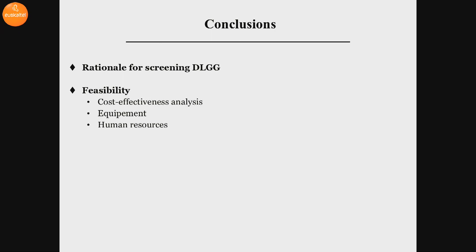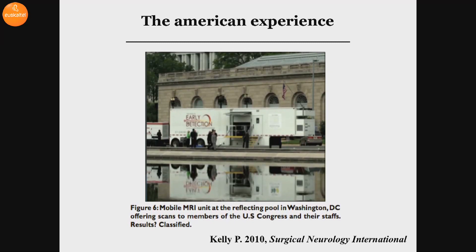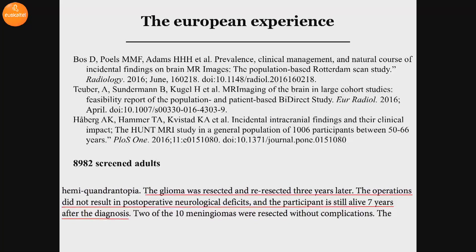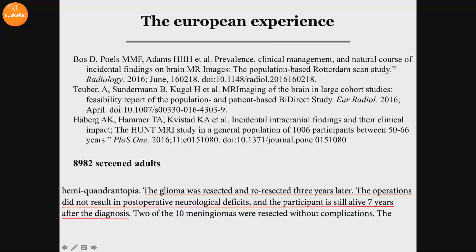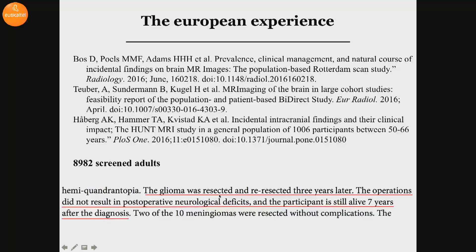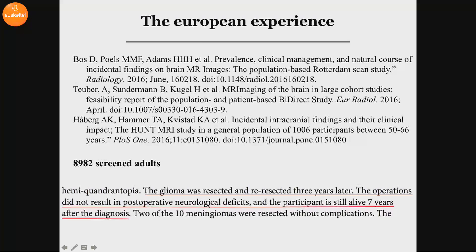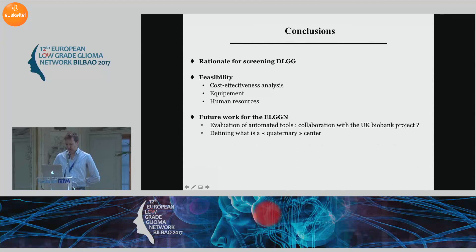In conclusion, there is a rationale for screening diffuse low-grade glioma. There are elements of feasibility regarding cost-effectiveness, equipment, and human resources. There are already some experiences — the American experience that will be presented during the visual conference. There have also been about three recent European studies with brain screening MRI, totaling almost 9,000 screened people. One patient was diagnosed with a glioma, which was resected and re-resected three years later. The operation did not result in post-operative neurological deficits, and the participant is still alive seven years after diagnosis. This is clearly a feasible strategy.